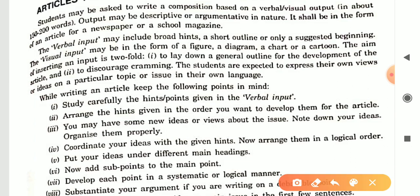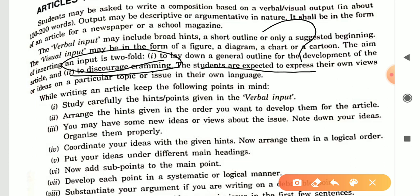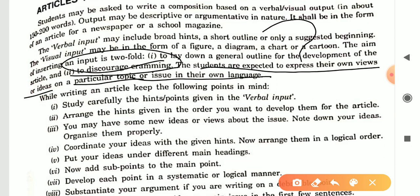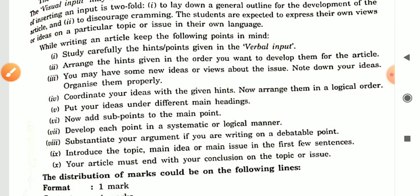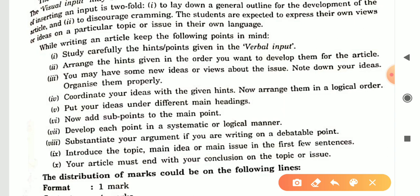The second aim is to discourage cramming — so that you don't just memorize and write a rote answer. That is why some hints are given, so that you can prepare your own article. Students are expected to express their own views or ideas on a particular topic or issue in their own language.